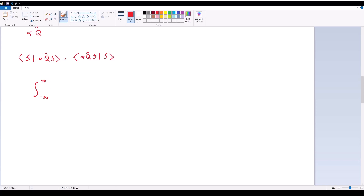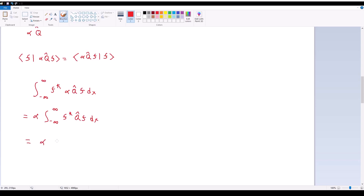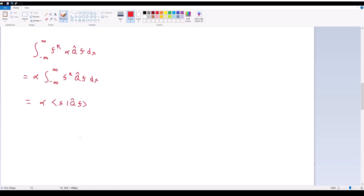Writing this out fully: the integral from negative infinity to infinity of F* multiplied by αQ̂F dx. Taking advantage of the fact that α is a constant — an arbitrary complex number — I can bring it out, giving α times the integral of F* Q̂F dx, which equals α times ⟨F|Q̂F⟩. Then, taking advantage of Q̂ being Hermitian, this equals α times ⟨Q̂F|F⟩.